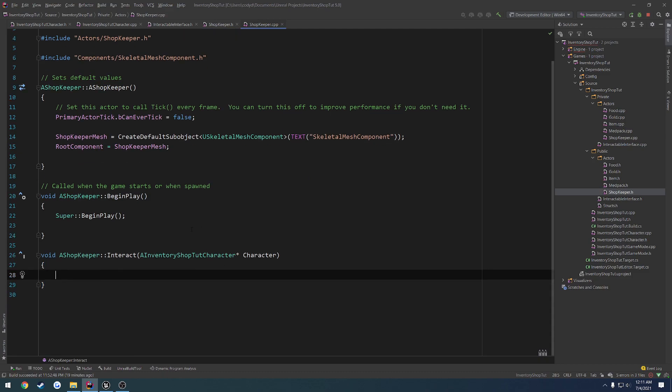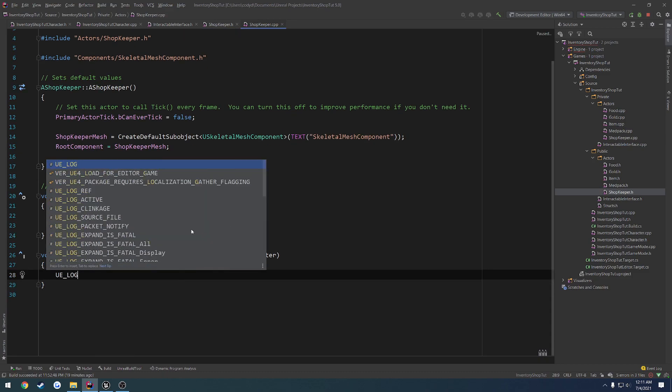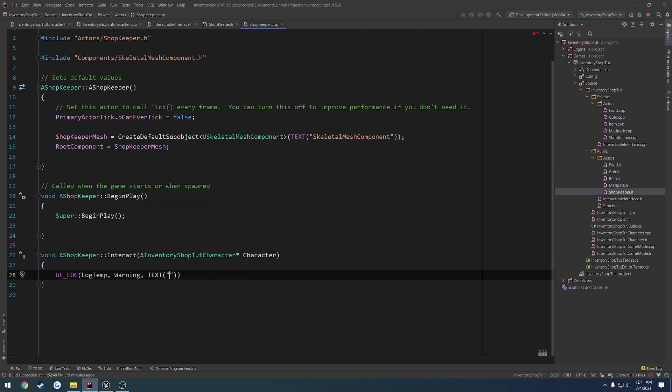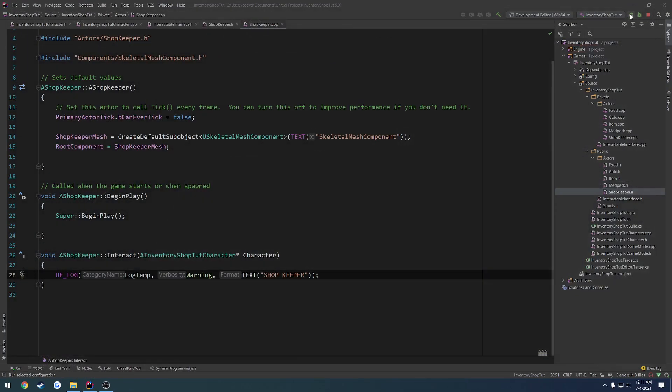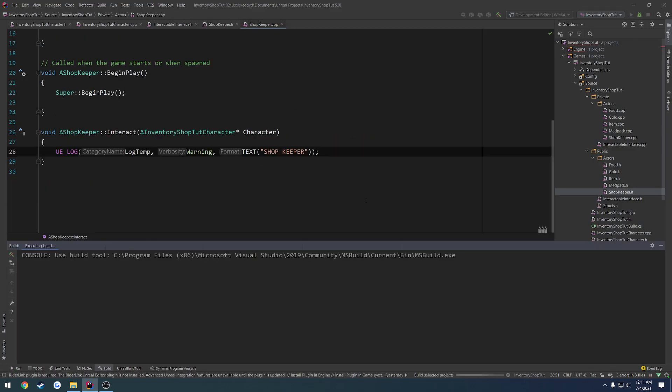So we're overriding the interact function, passing in our character, which we would probably forward declare. And now we need to go ahead and generate that implementation. And for the time being, let's just do a log. So UE_Log, LogTemp, warning, text, shopkeeper. So we can go ahead and print that out when we interact with it. Let's close down the editor and relaunch.